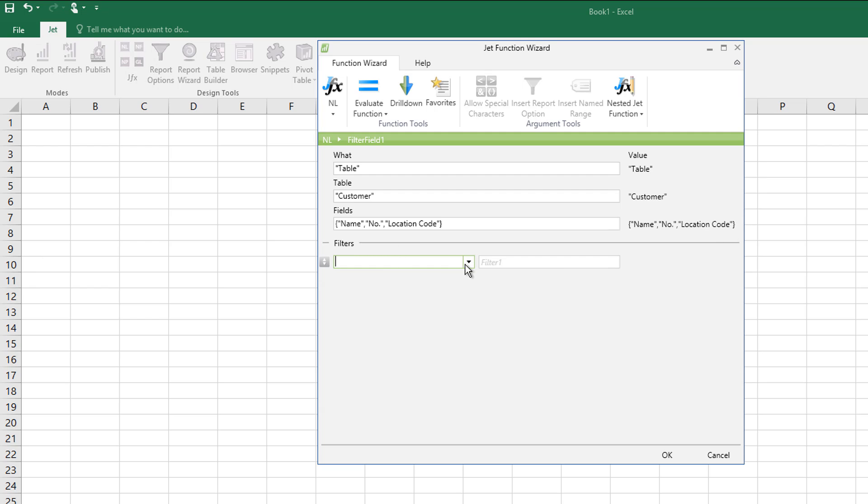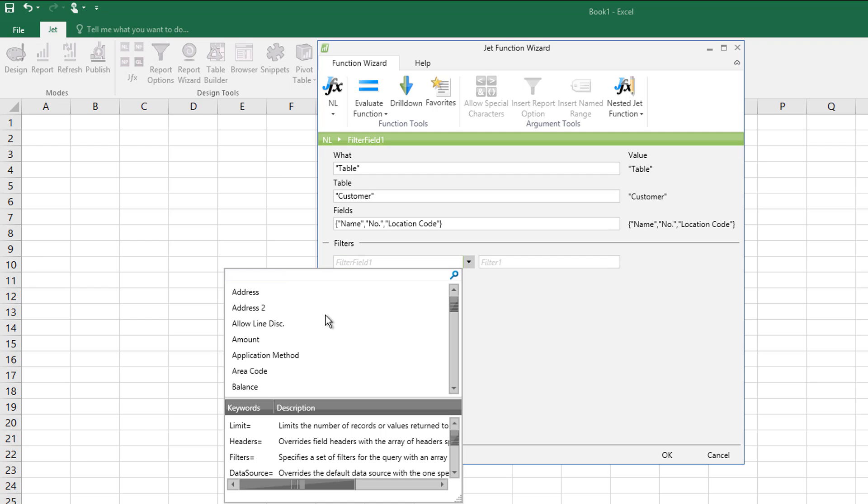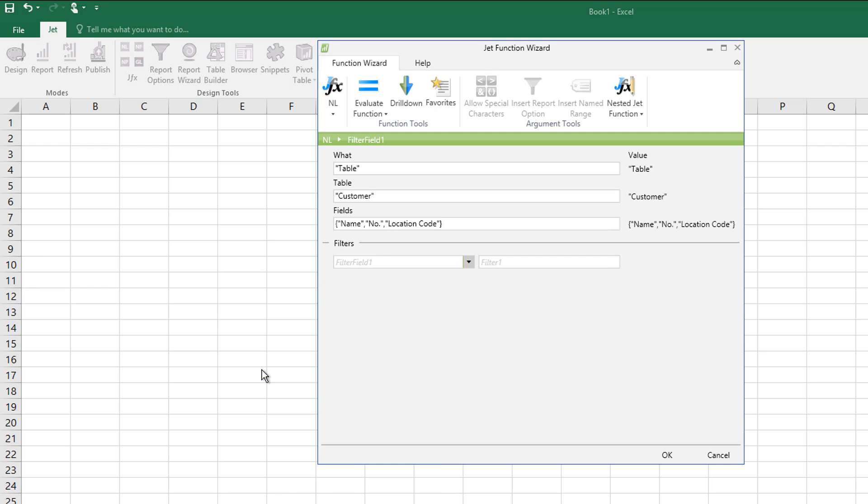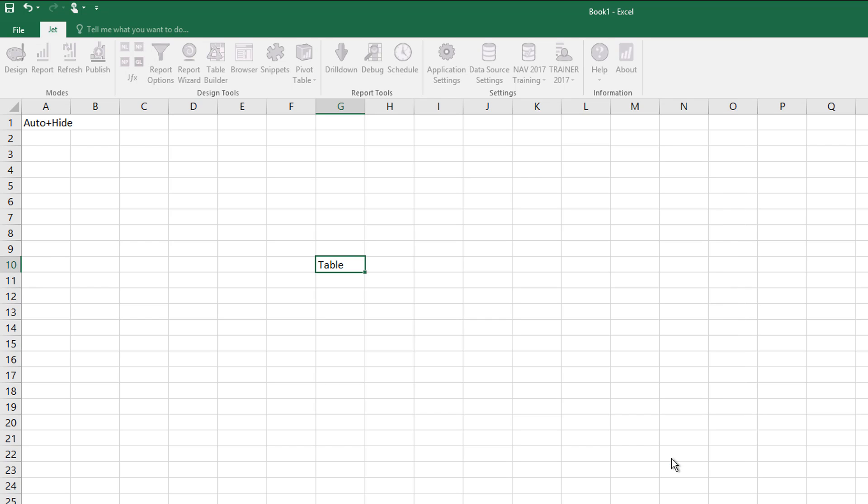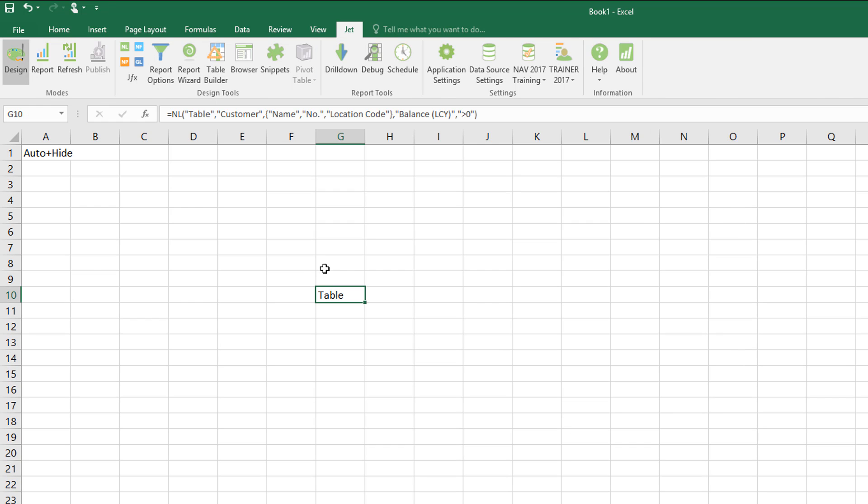If I want to do a bit of filtering at the same time, I can do that. I can say, right, I just want customers that have a figure in the field balance LCY that is, perhaps I want to see it as greater than zero. Say OK. And I've got my result. So it completes the text for me.